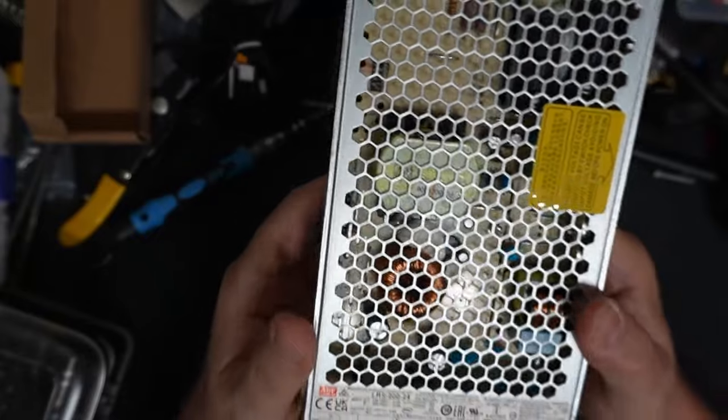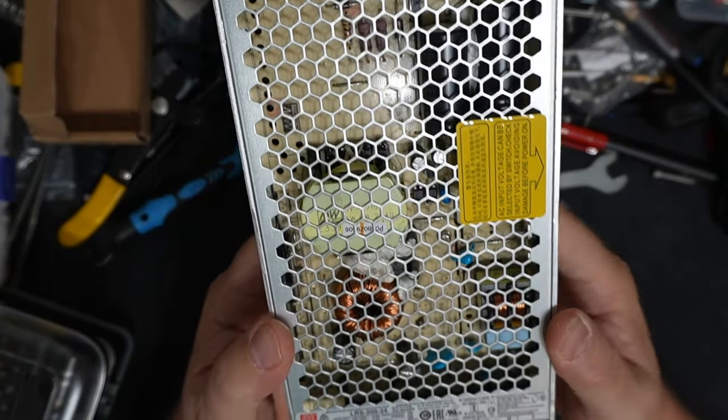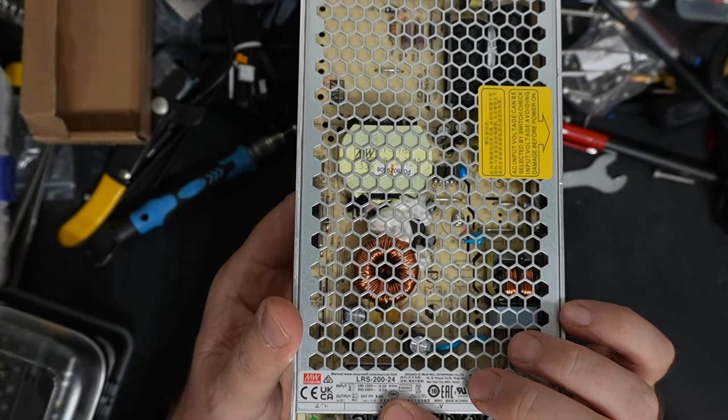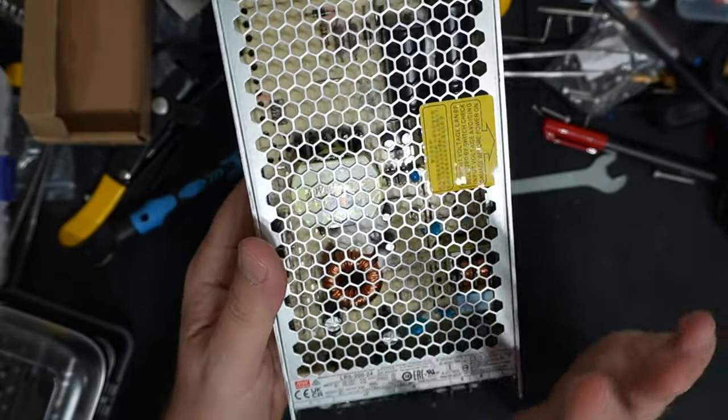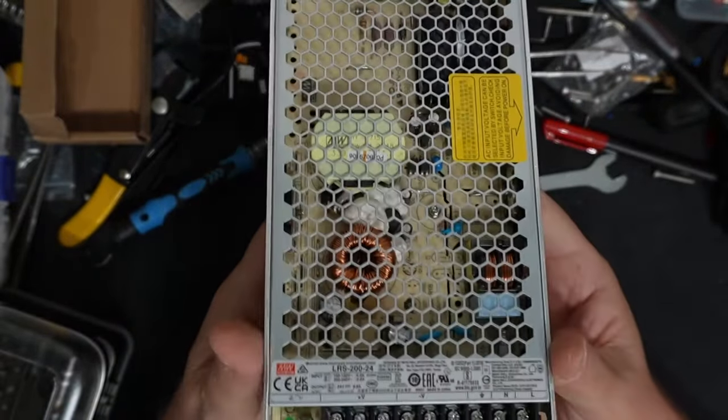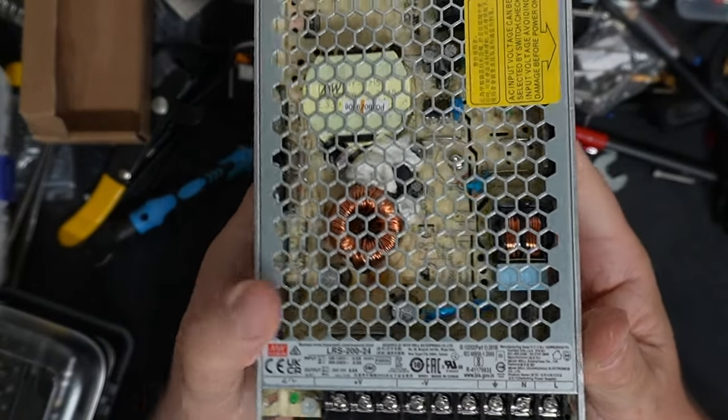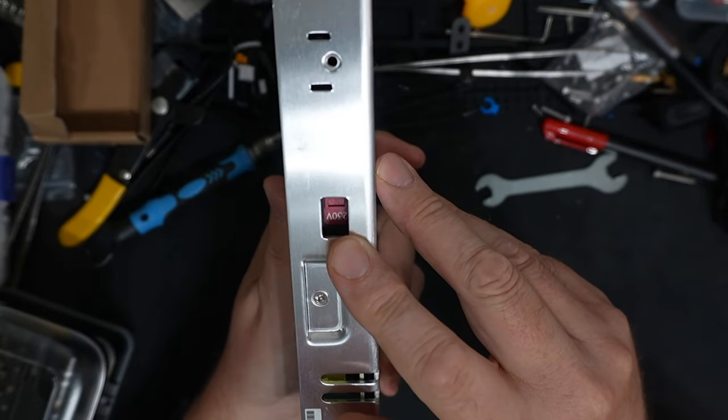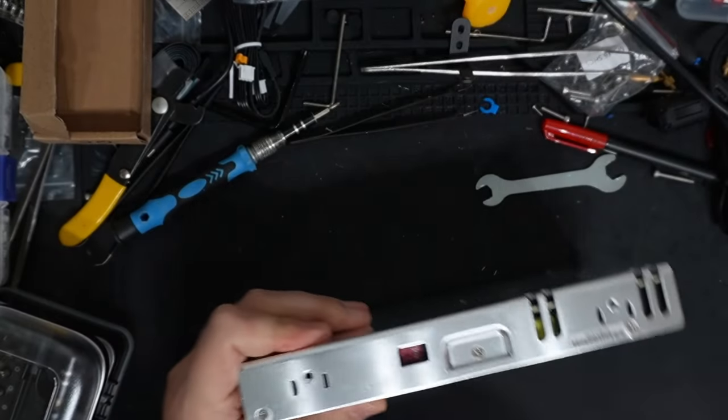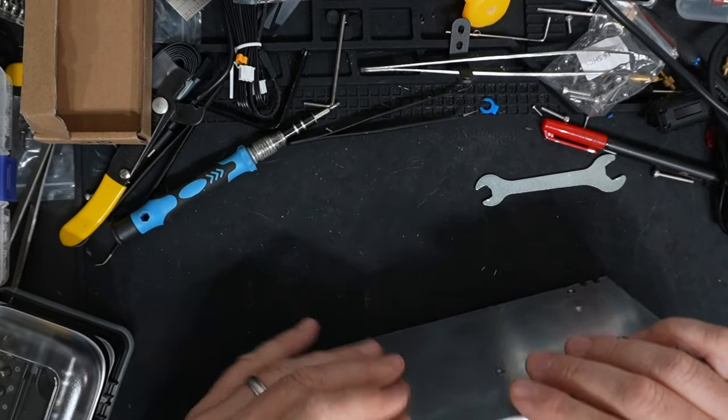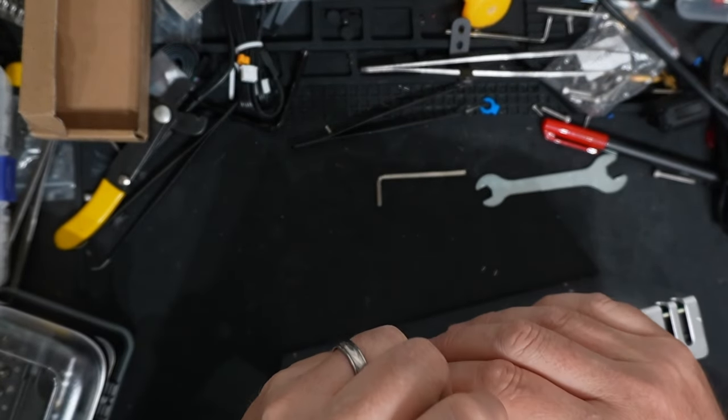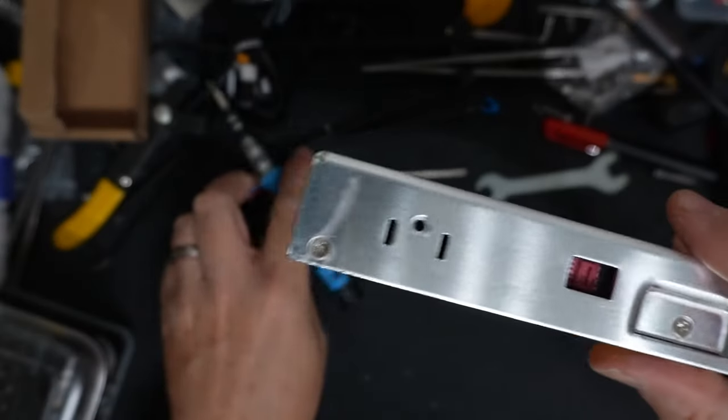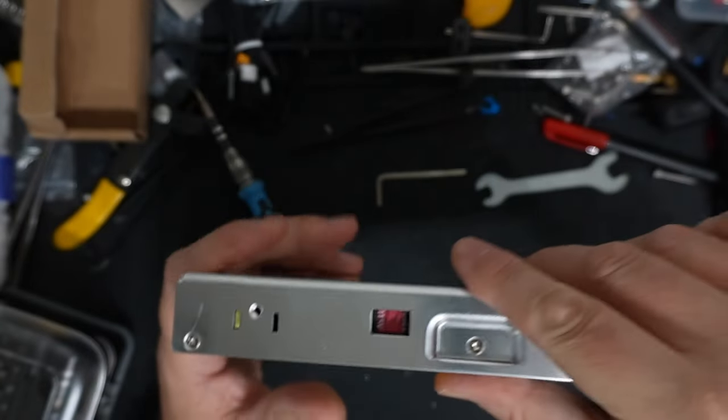I've pulled out the power supply. I'm noticing a couple of things. One, this is a 200, which may be a little underpowered, but that's what it came with. Now I'm also noticing it's on 230 volts. In the US, this needs to be on 115. We're going to change that. So now, as you can see, it's on 115.